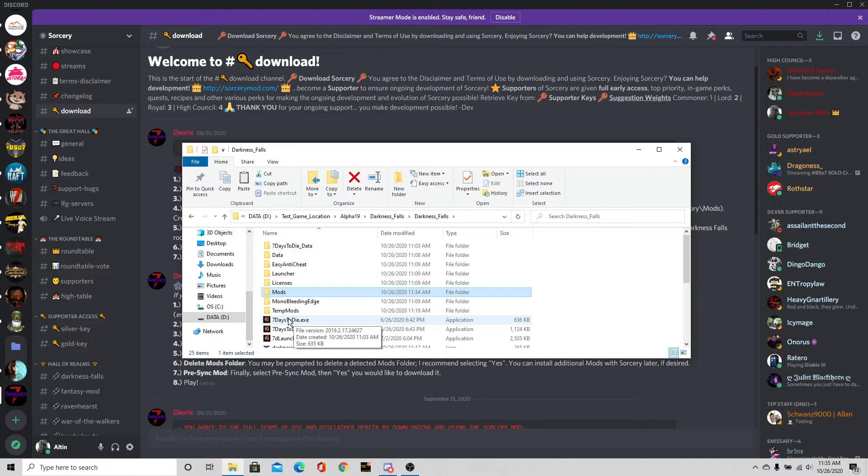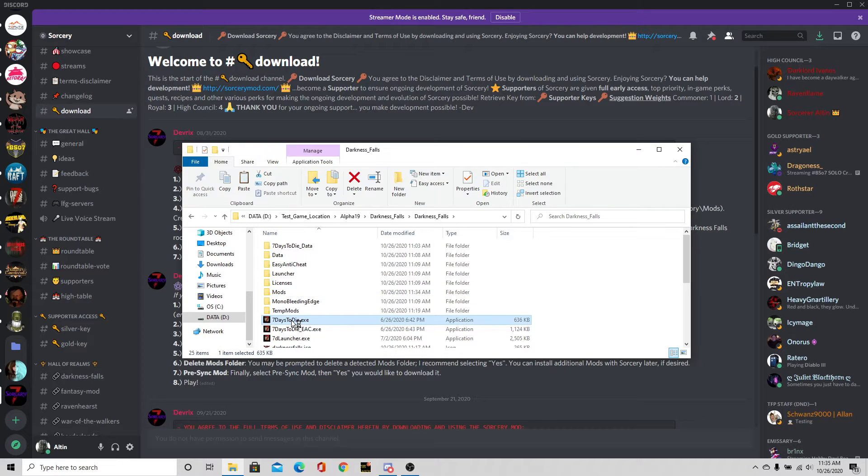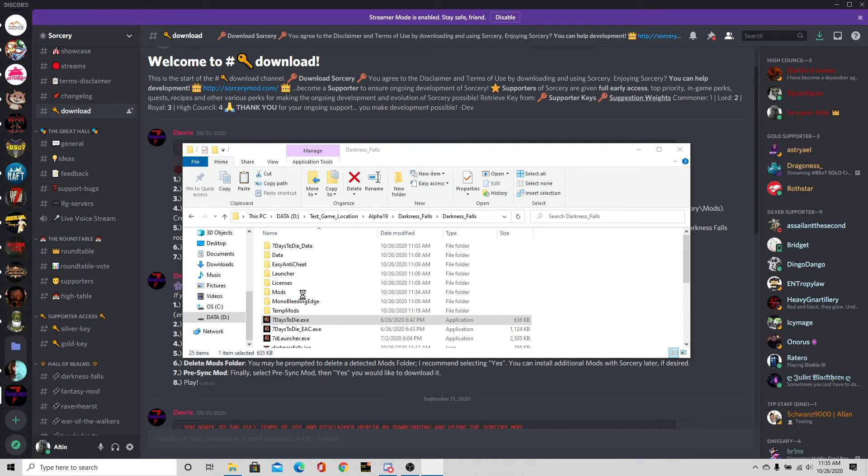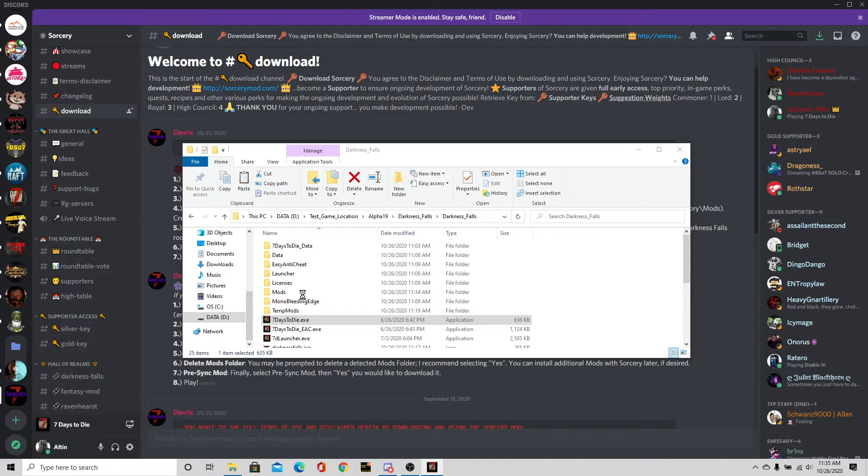We're going to go here. This is probably going to take a little while to load, but we'll see. I'm going to go ahead and load up Seven Days to Die, Darkness Falls with Sorcery.